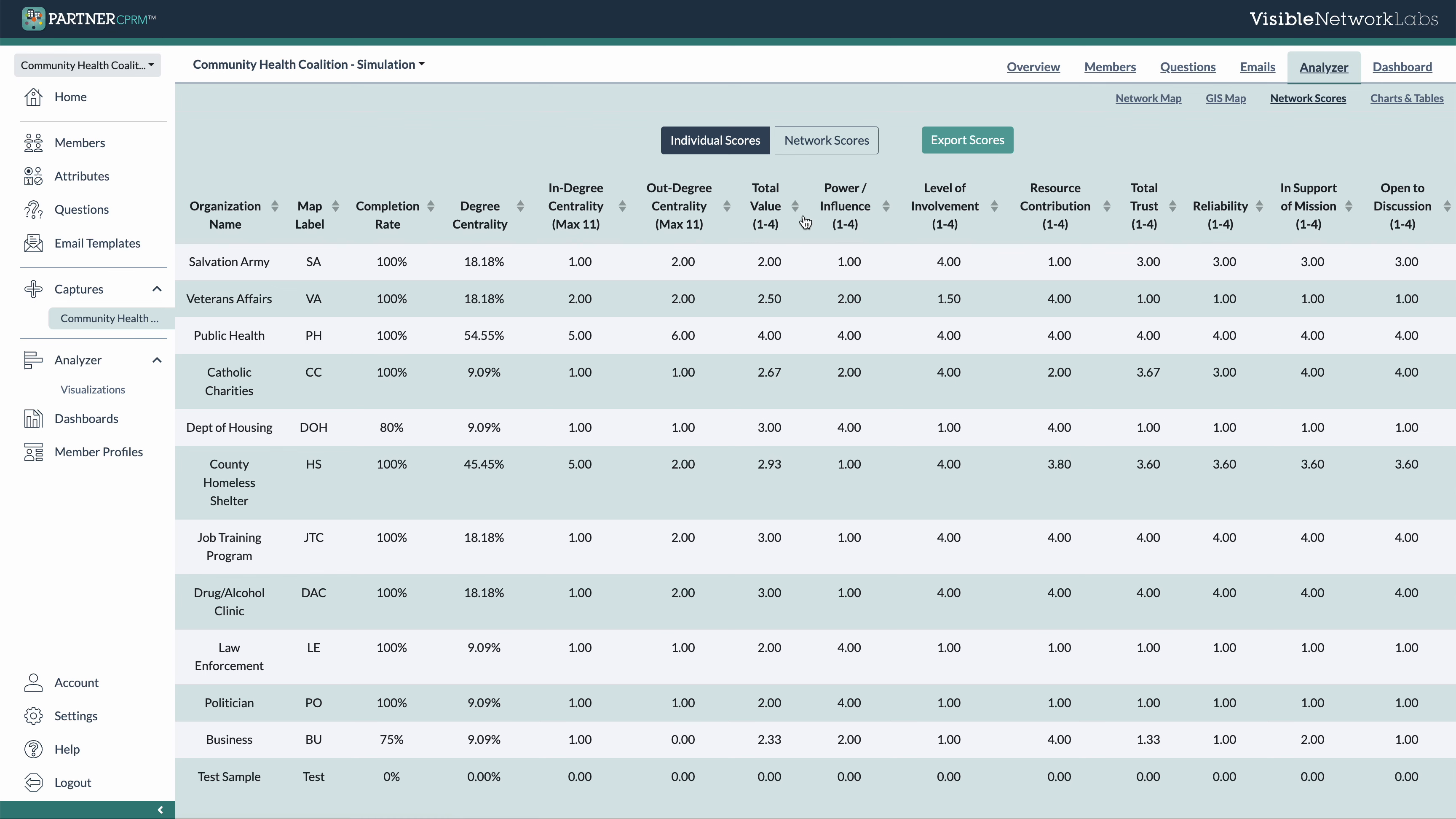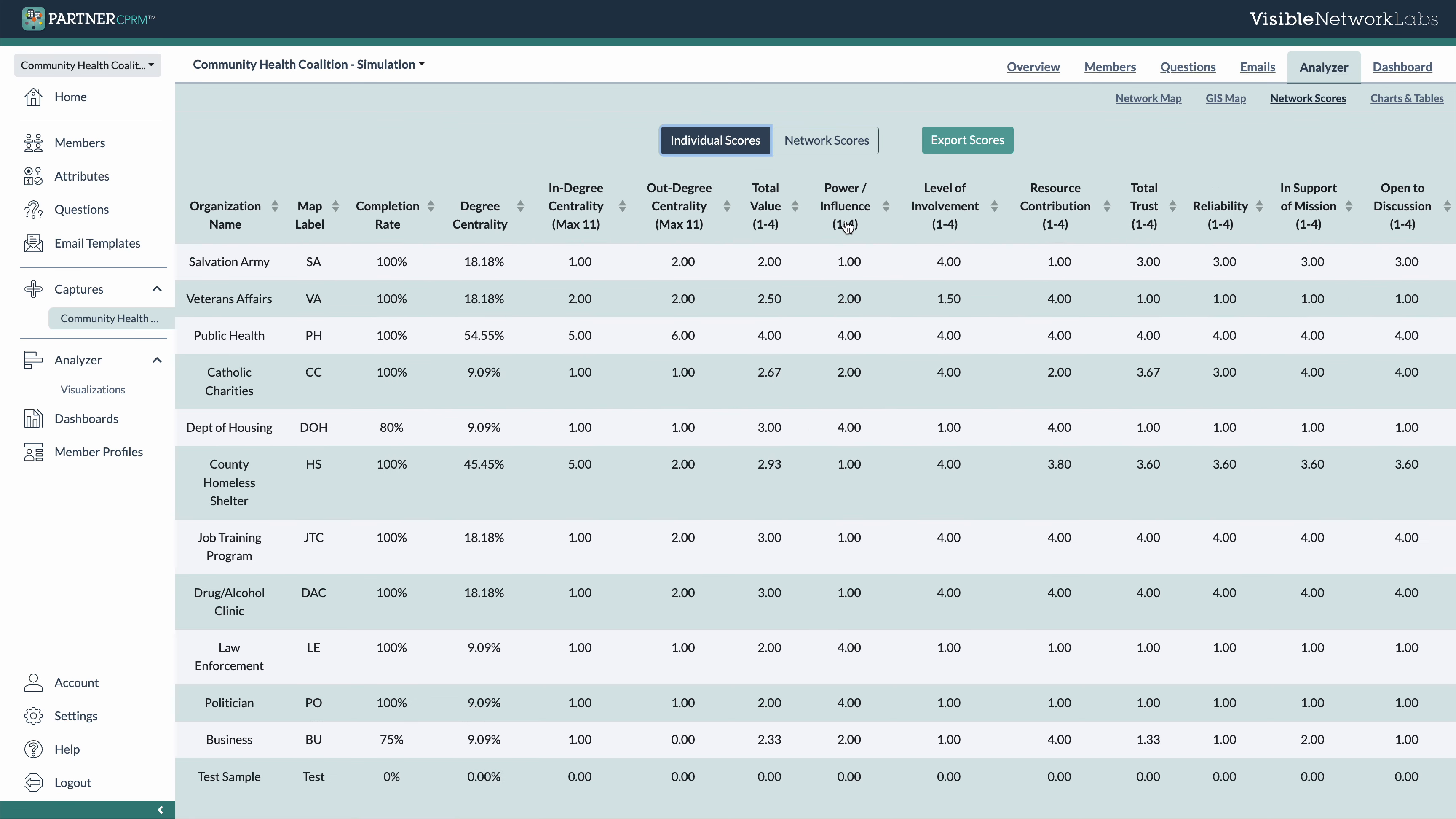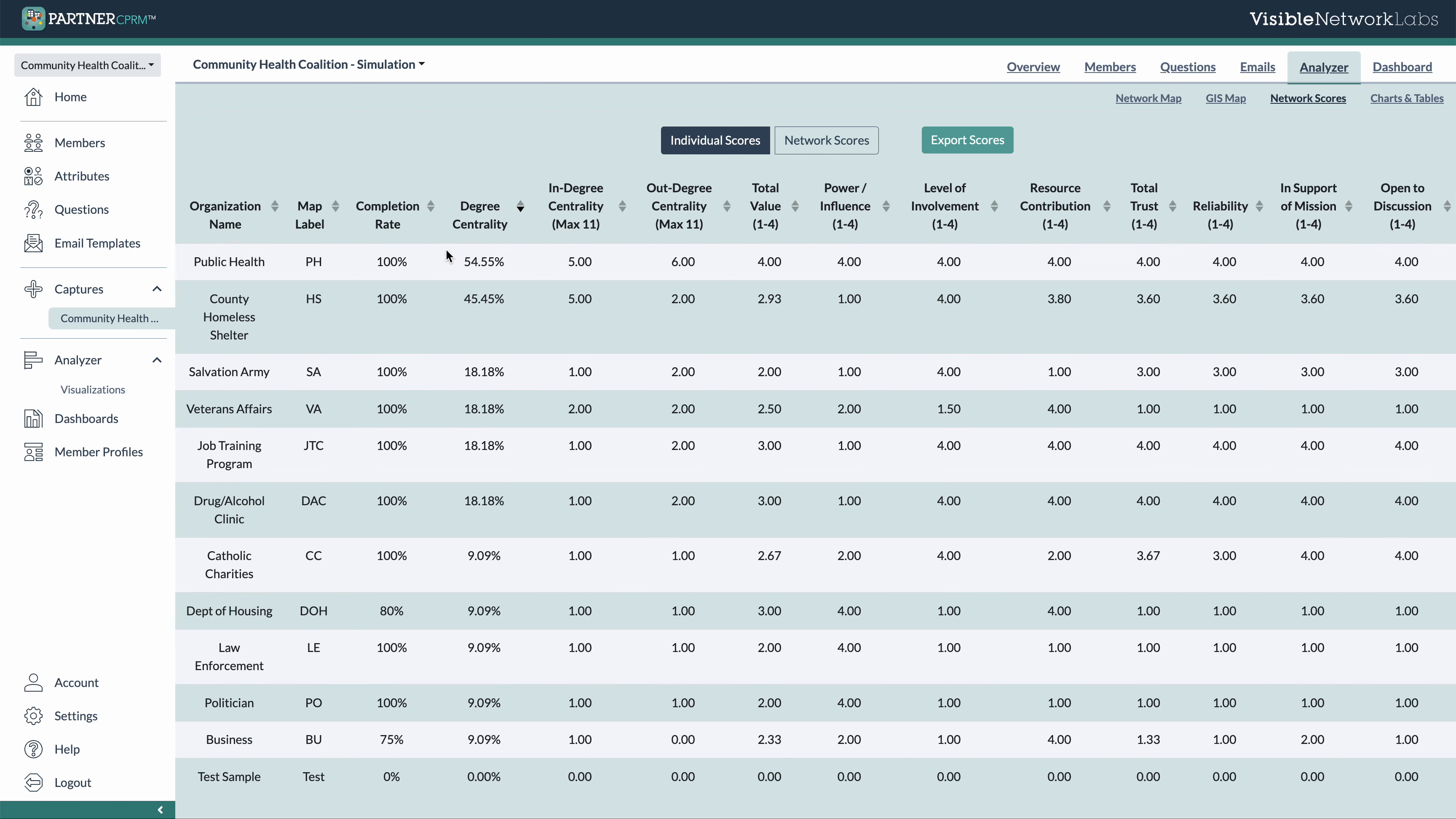The network scores tab will have all of the raw network data for your network, both at the individual level and at the overall network level. I like to use this specifically when I'm trying to quickly find high scorers or low scorers in a category. So if I wanted to see who my most central organizations are, I can click and sort by degree centrality and see that public health here, this department is connected to 54% of the overall network, which is very high compared to the rest. So that's an easy way to just find a certain member when you're looking for a certain quality.